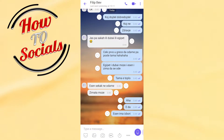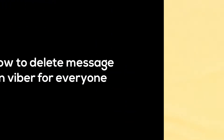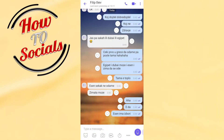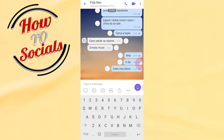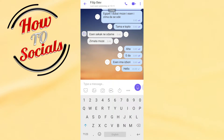Hi there guys, in this video I will show you how to delete messages in Viber for everyone. First, open the application, go to a chat with someone, type something — maybe 'hello' — and send it. Now I'm going to show you how to delete this message for everyone.